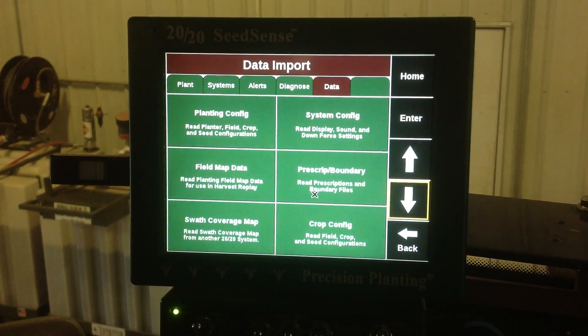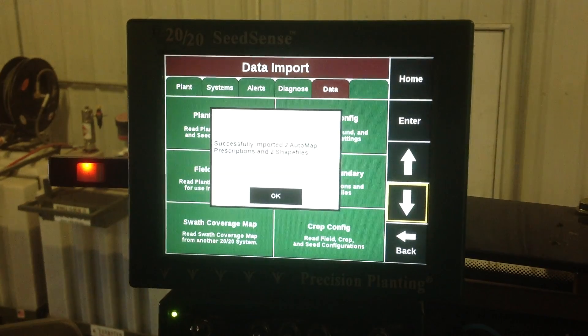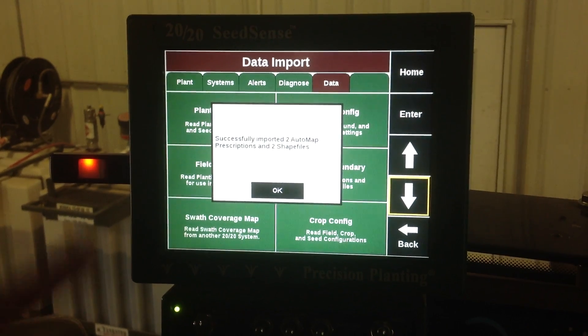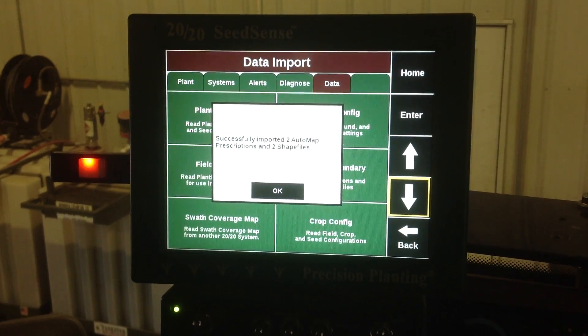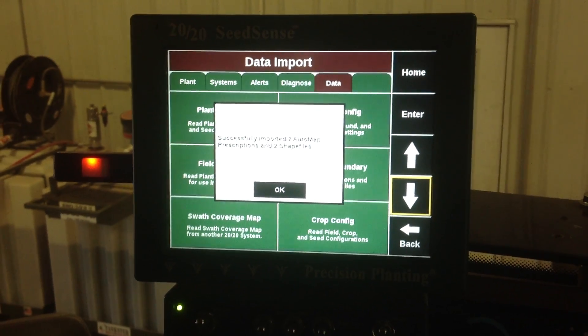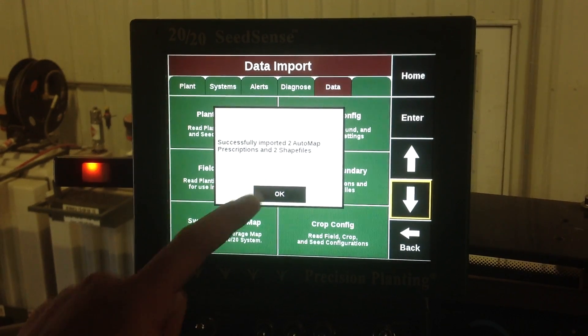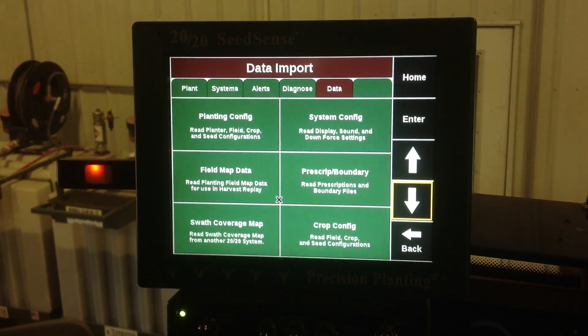We want to select that one and then it's going to read the thumb drive and tell us we have successfully imported two prescriptions and two shape files. So then we want to hit okay.